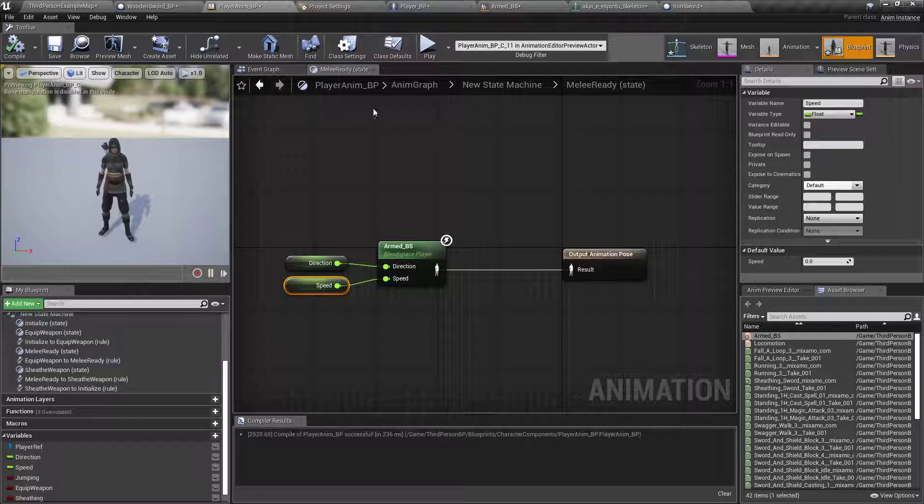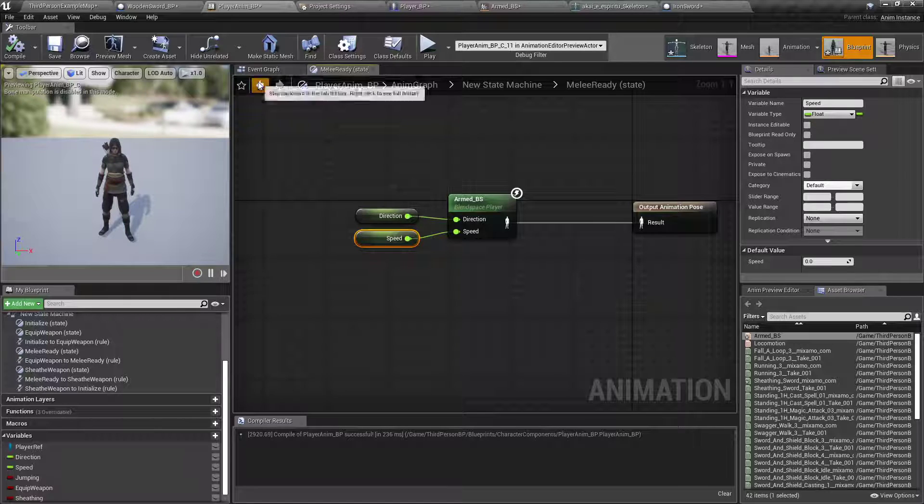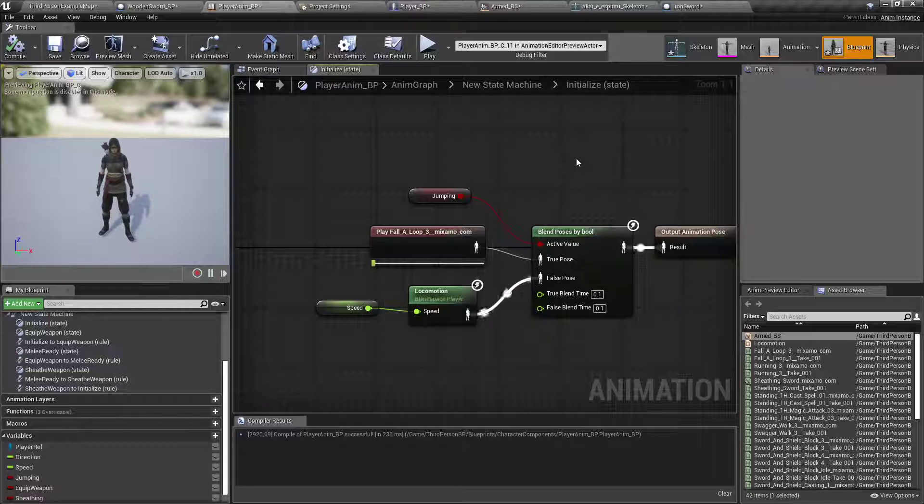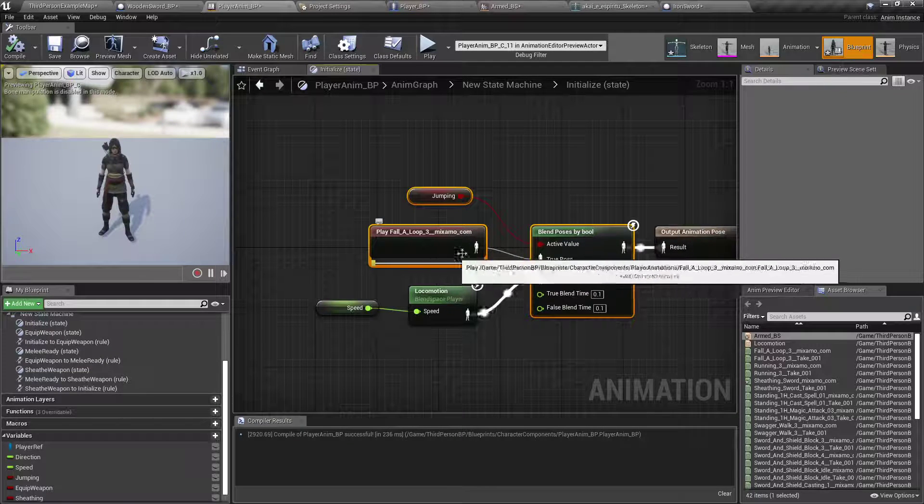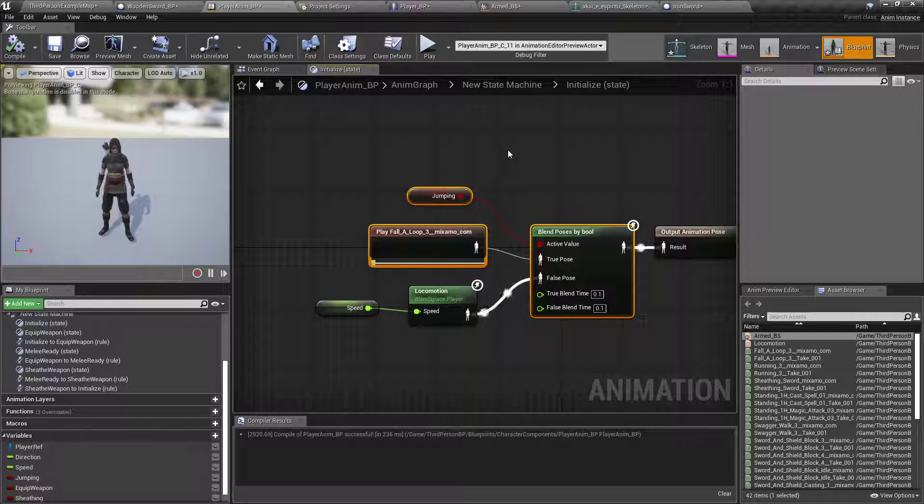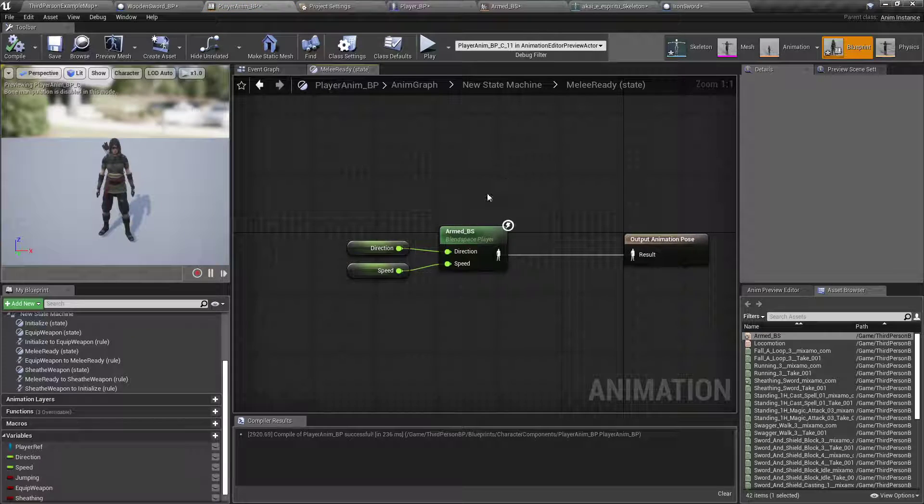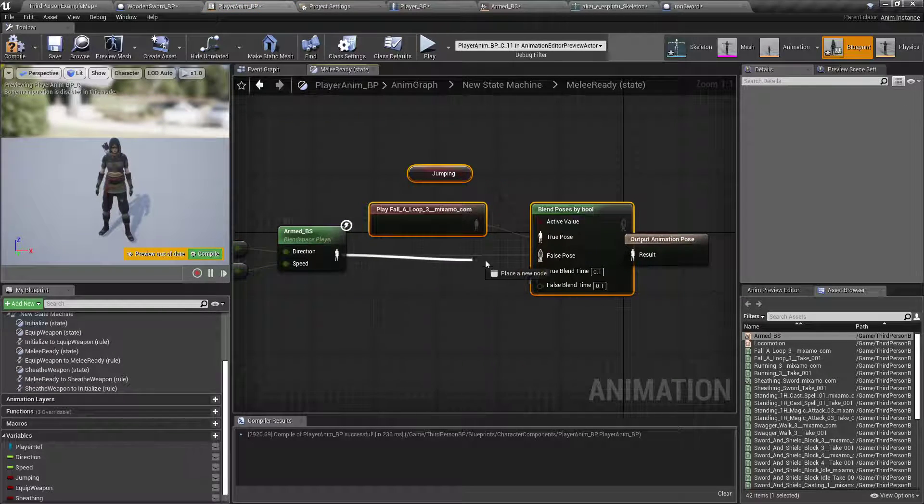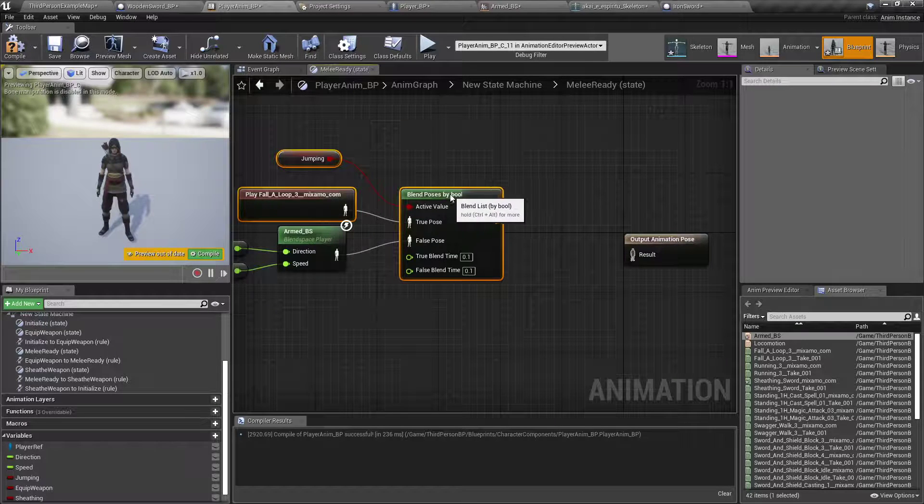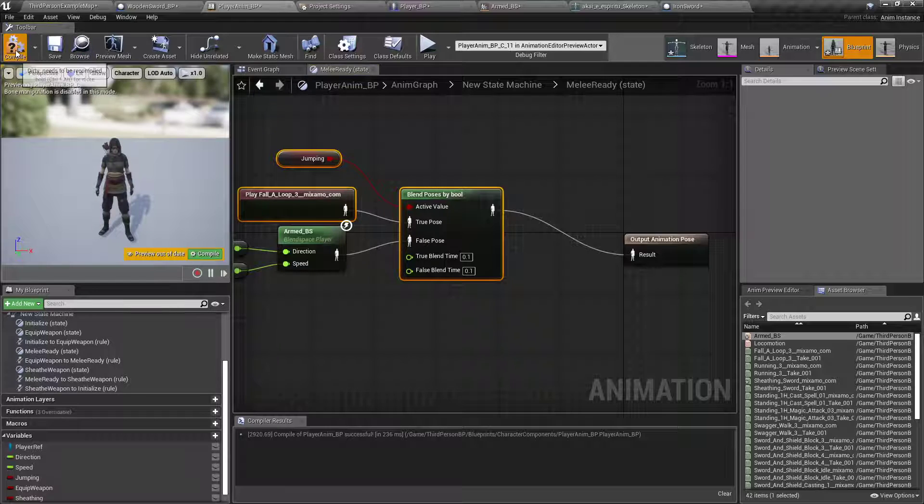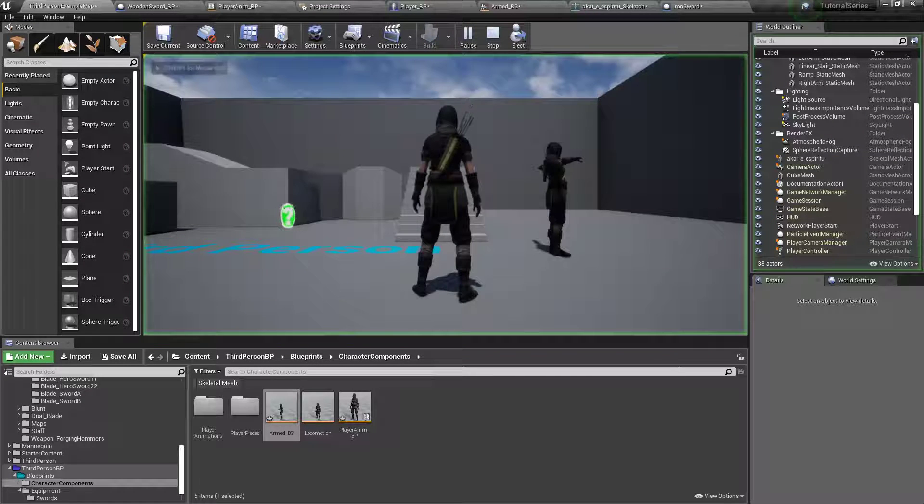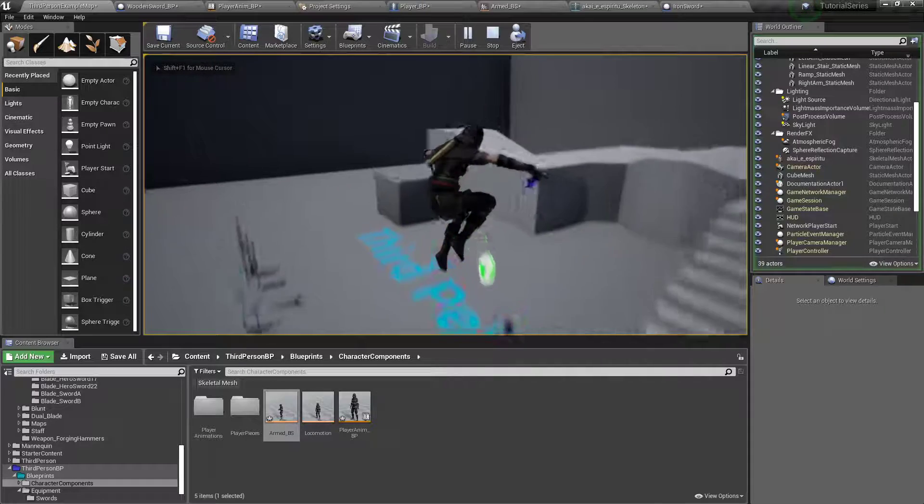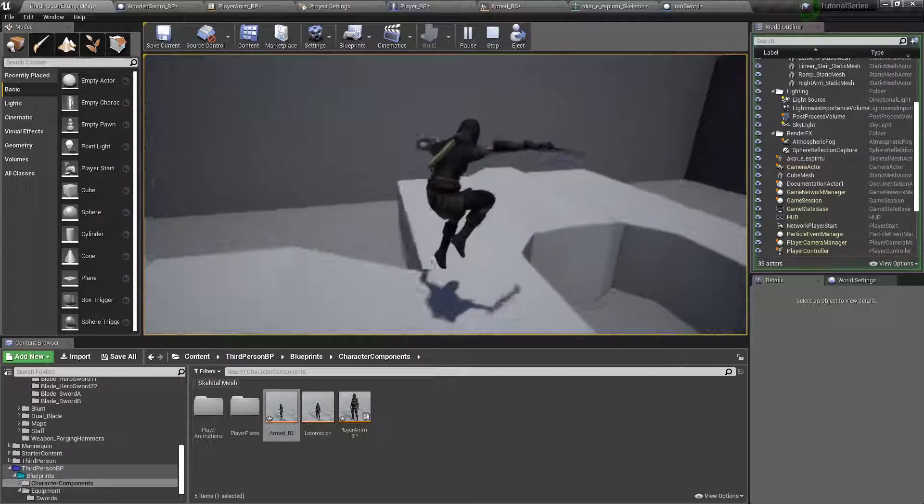In our anim graph here, in our armed blend space, let's go back to our initialize. We'll box select that, the blend poses by blue, play, fall loop, and the jumping variable. Control C into the melee ready, drag that back it up, control V to paste it. Put that to the false. And then, even if you've got your weapon equipped, there you go, she jumps. Like a jumping person.